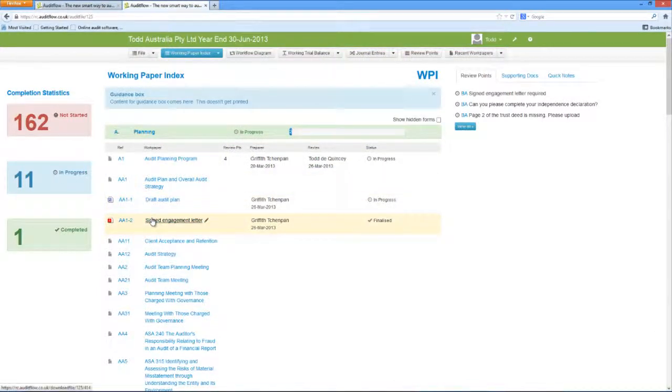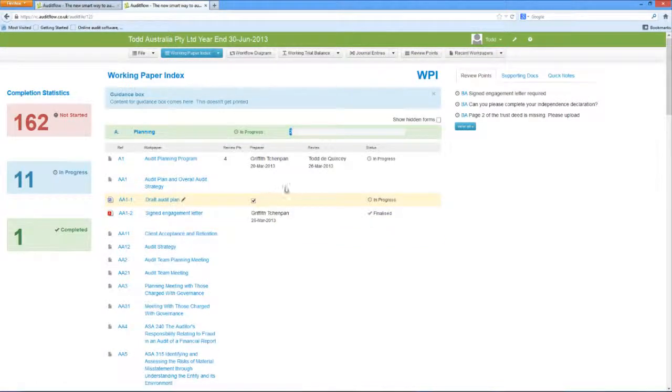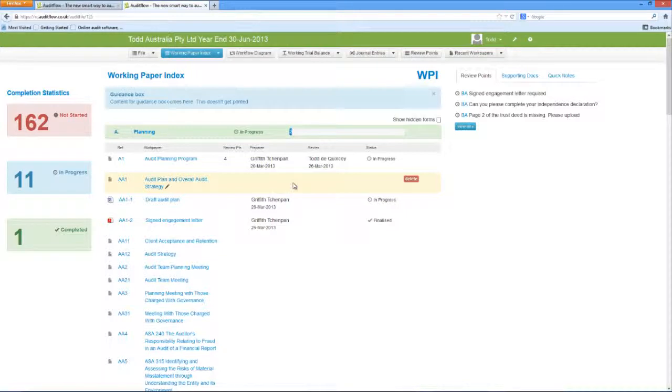Or, you can view a full listing of all the supporting documents which have been uploaded into AuditFlow, by accessing the Supporting Documents tab on the right-hand side of the screen.